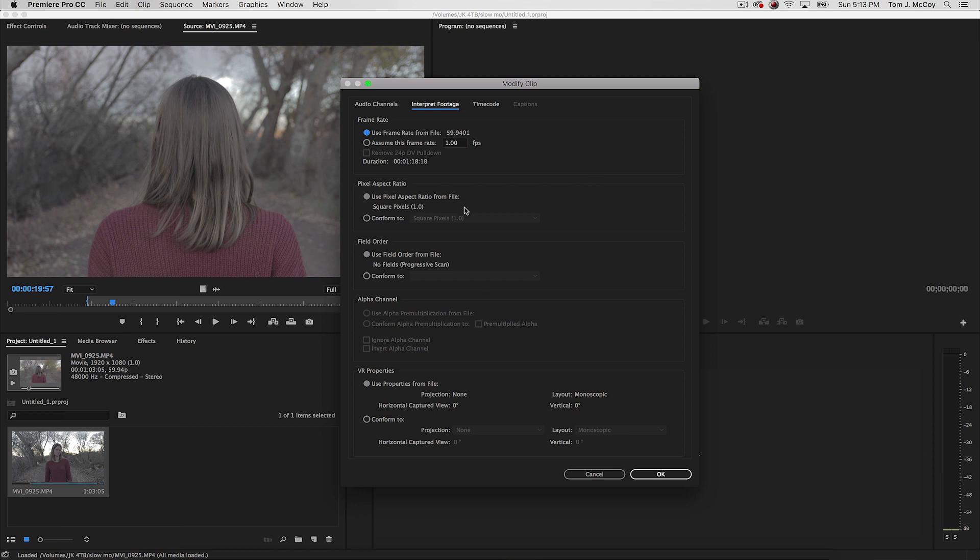And you get this whole menu that pops up, but we're only concerned with this area right here, frame rate. So you can see it's 59.94, but we're just going to click on assume this frame rate and type in 23.98.